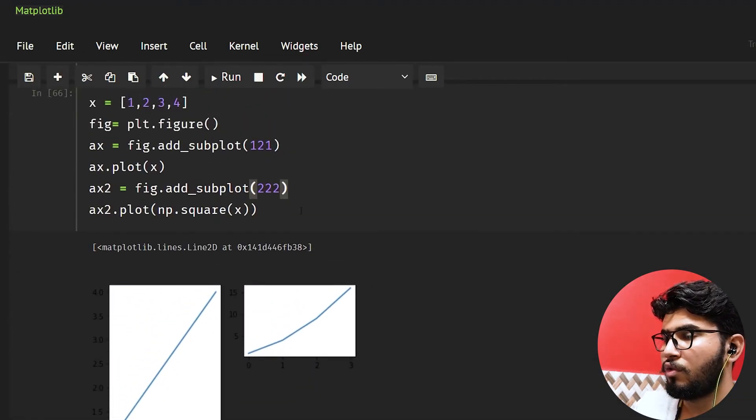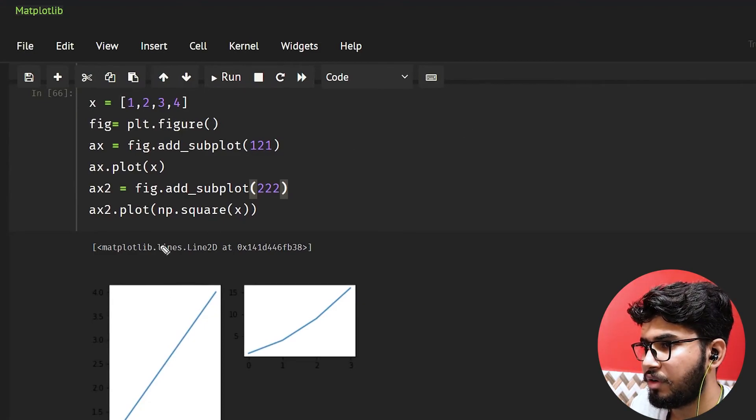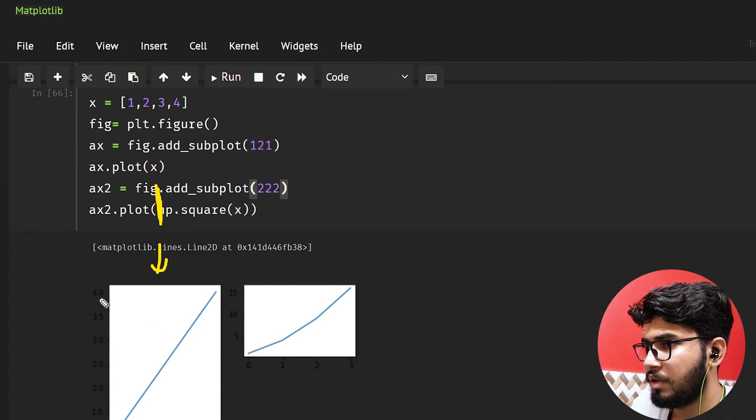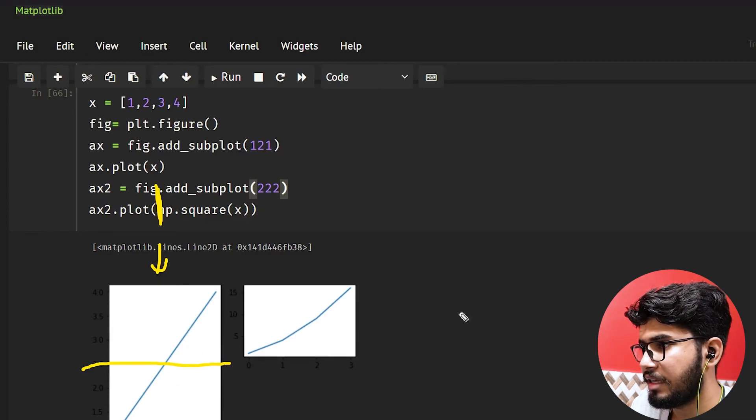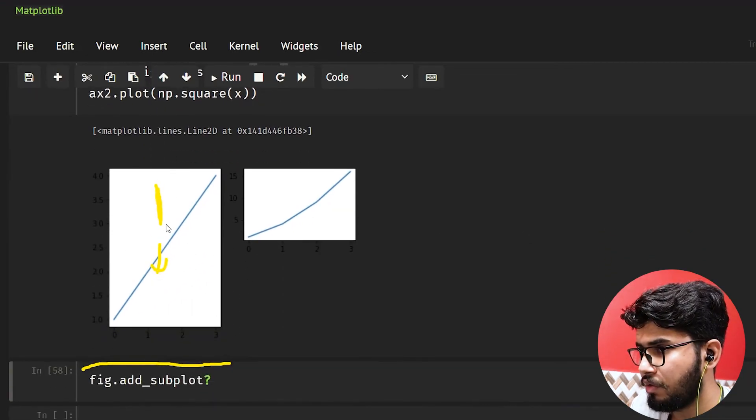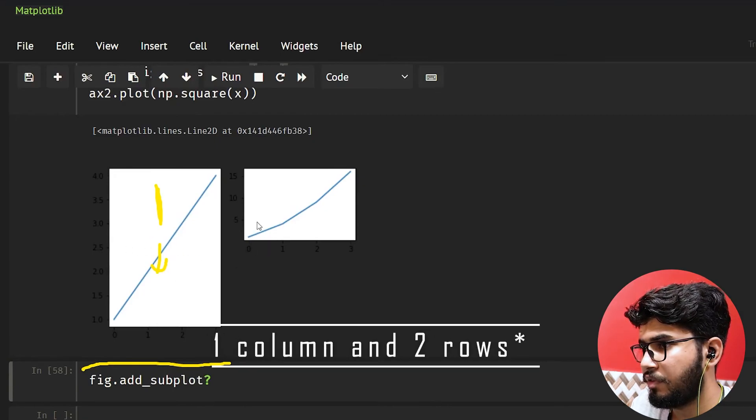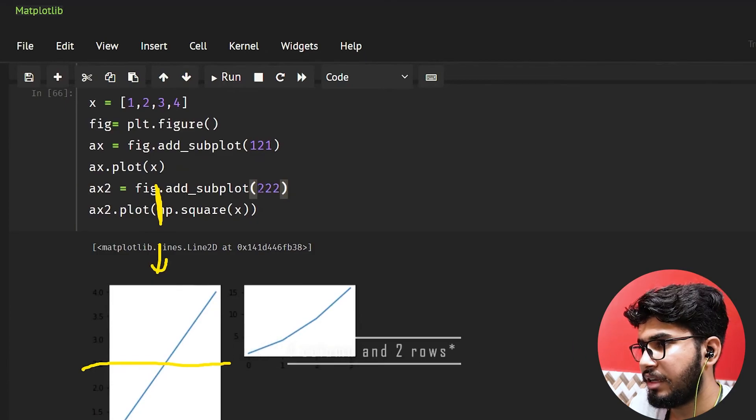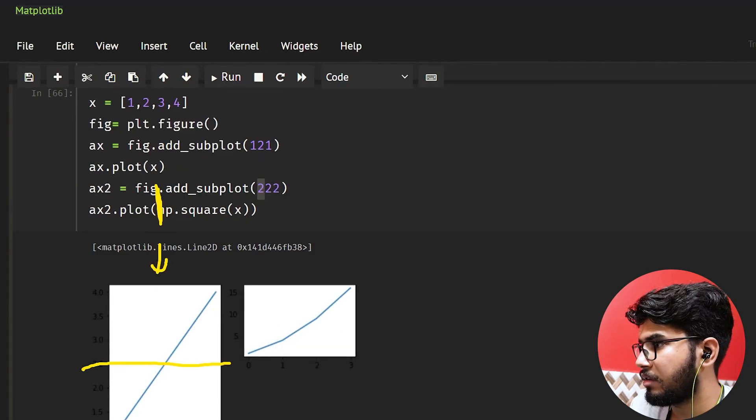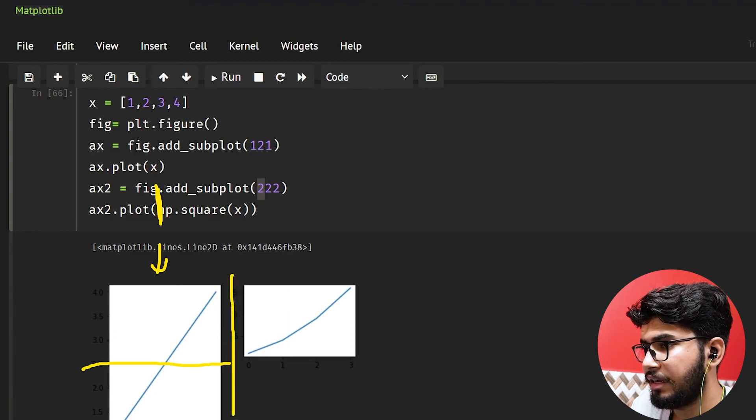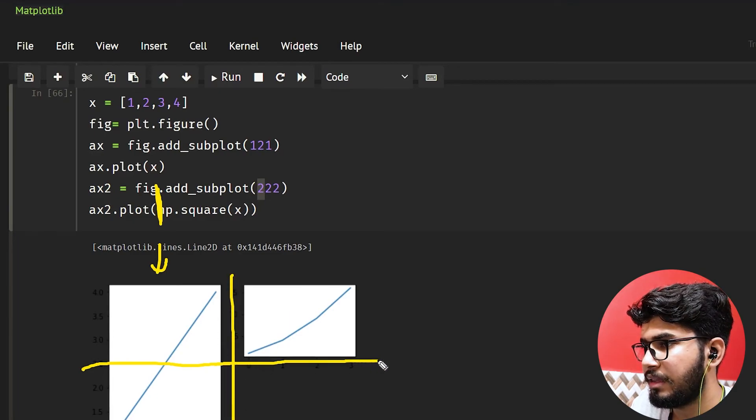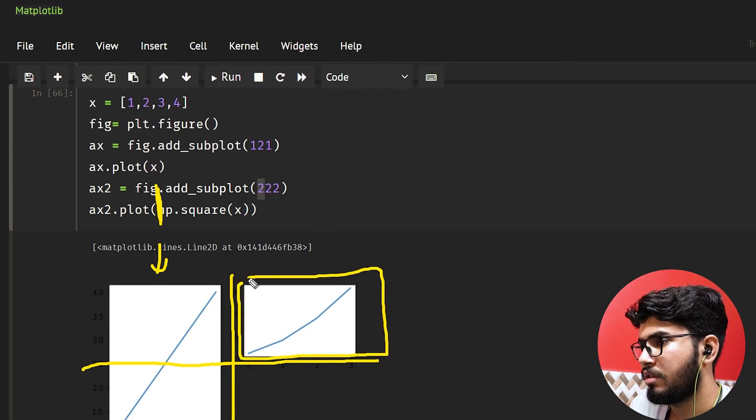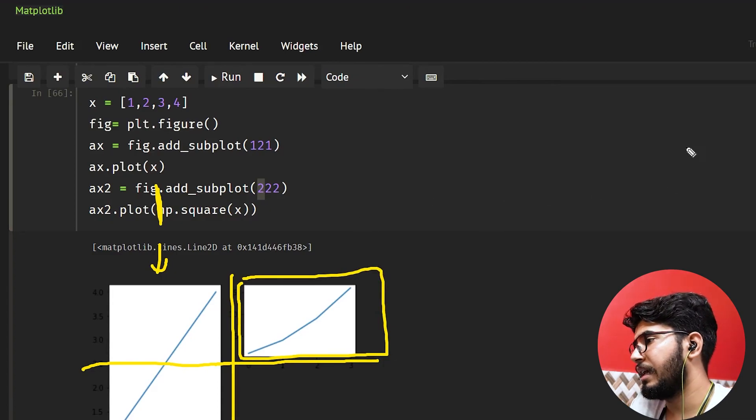So now what I have done is I have told it that I want one column and I want two rows. So it is taking the space of only one row, one column. And it is taking a space of two columns. And then what I have done here is I said it like, okay, I need two by two space. So again it was separated like this. And then I want it on the second position. So that's why it is showing here.